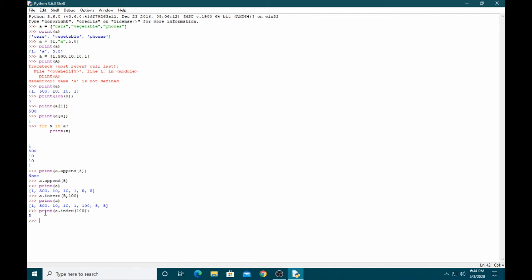If you want to remove elements from the array, you can use the pop function. For example, a.pop(0) removes the element at position zero, which is the first element. You can see the first element, which is 1, has been removed. Similarly, a.pop(4) removes the element at position four, which is 100.